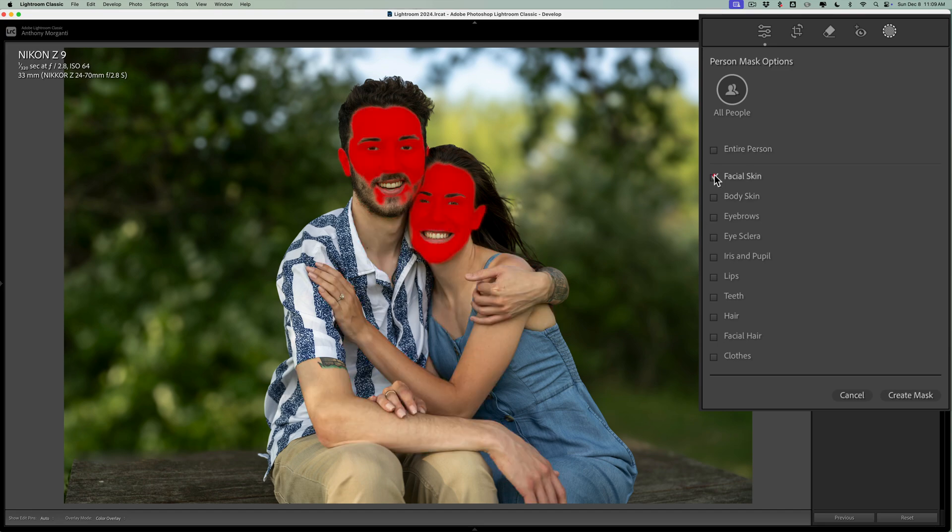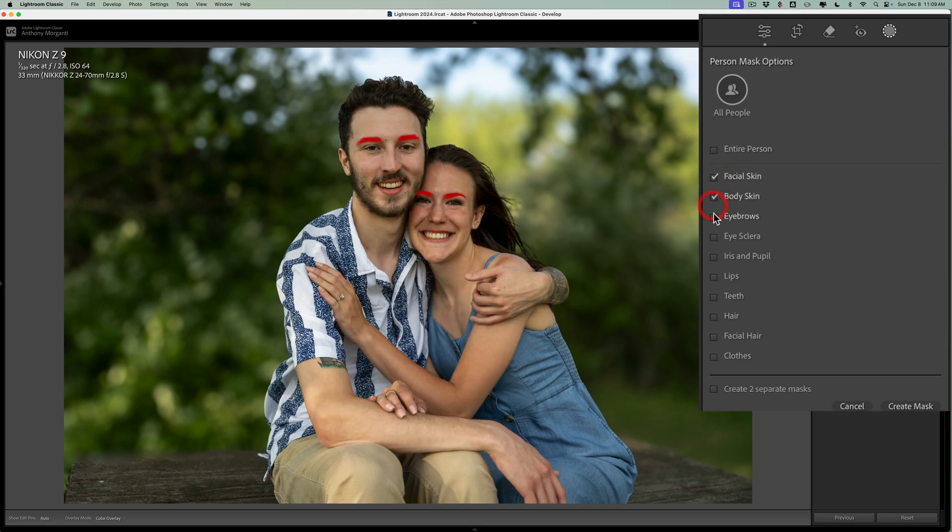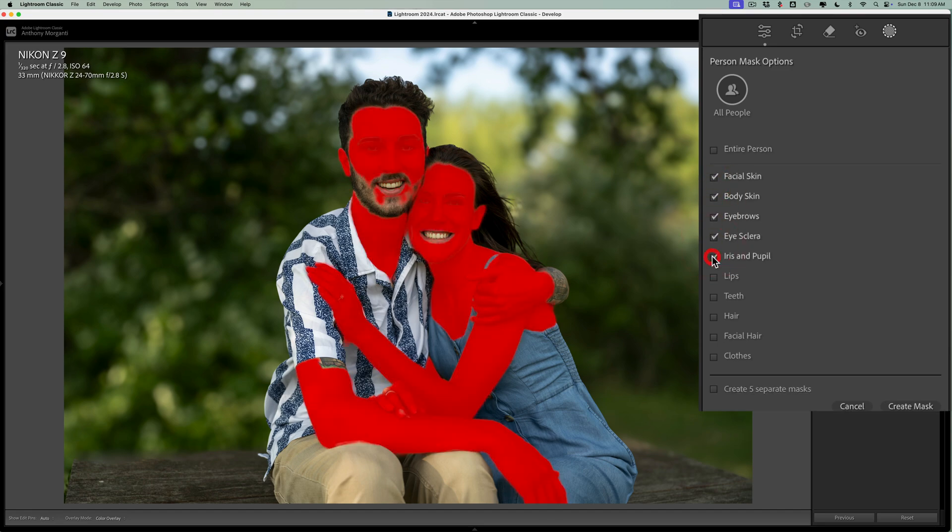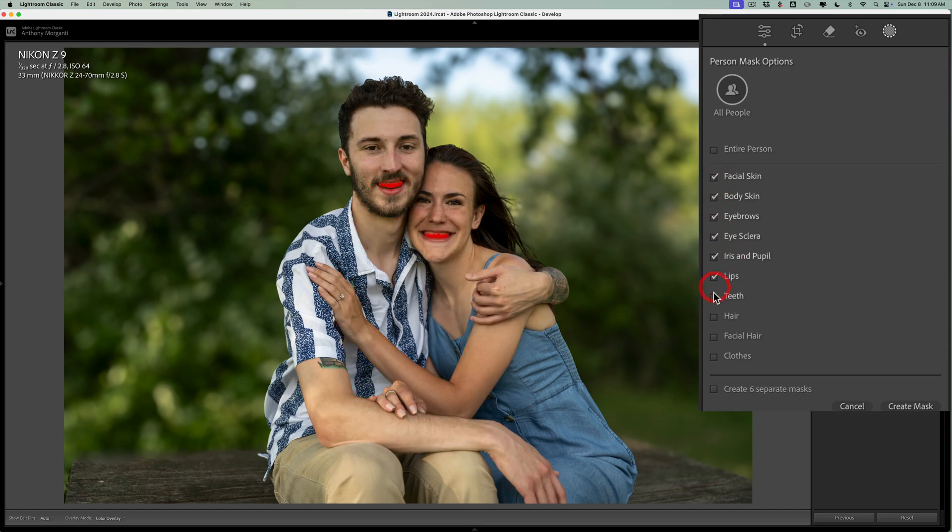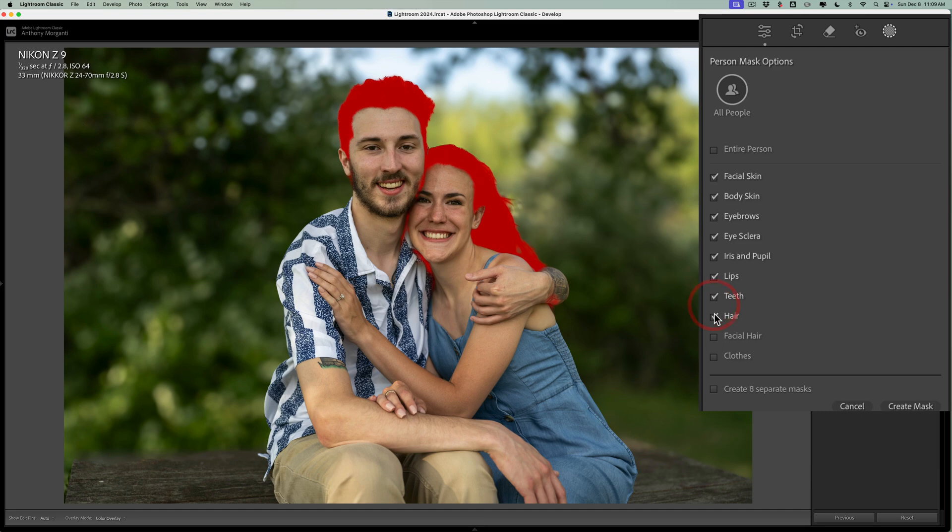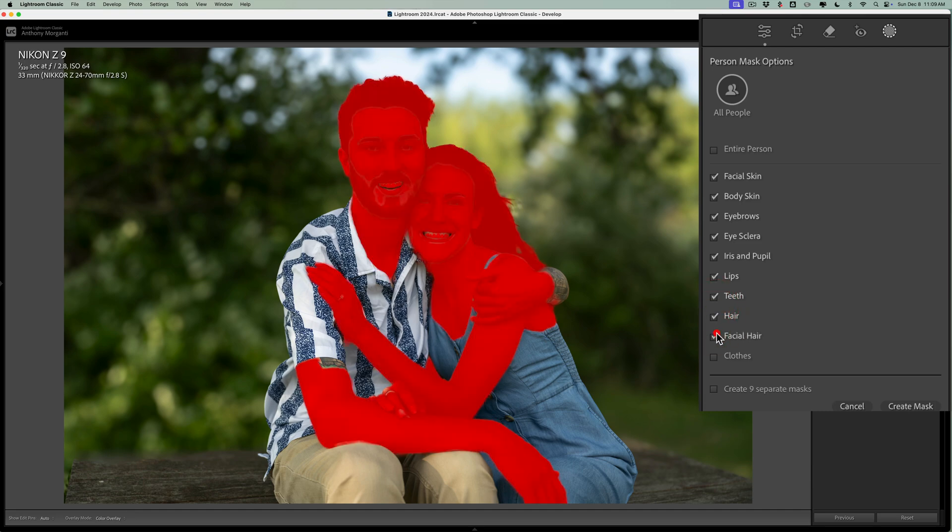And then again, we're going to do facial skin, body skin, eyebrows, eye sclera, iris and pupil, lips, teeth, hair, facial, not clothes. Click create mask.